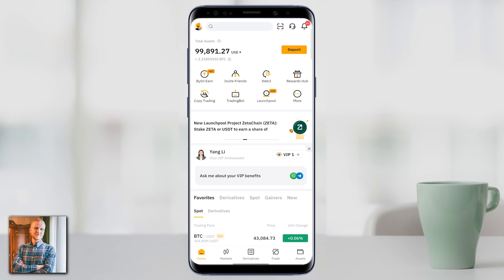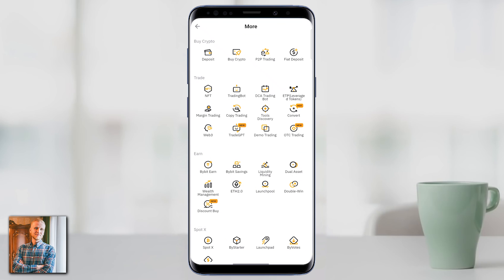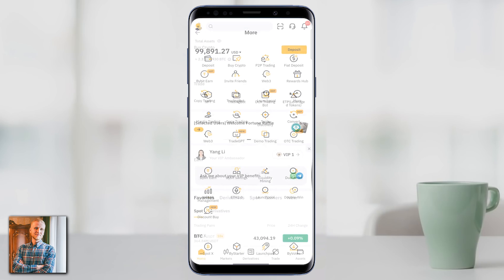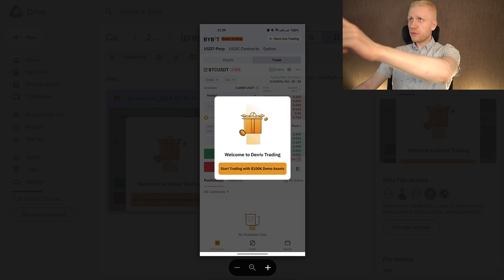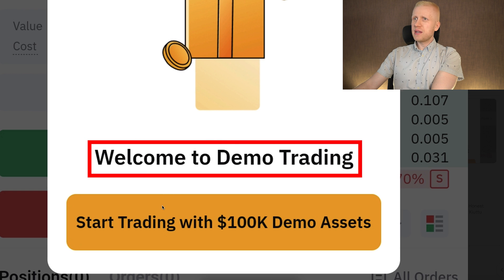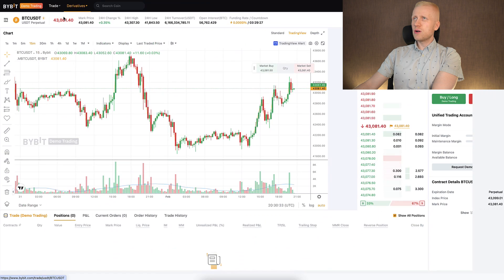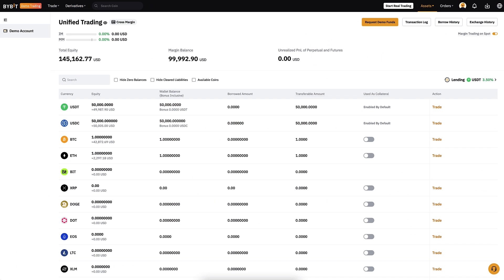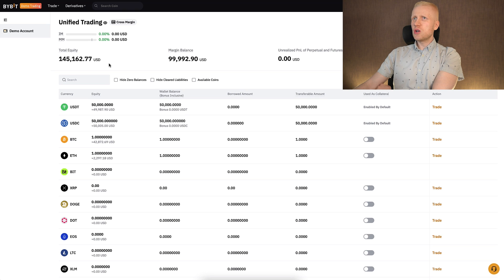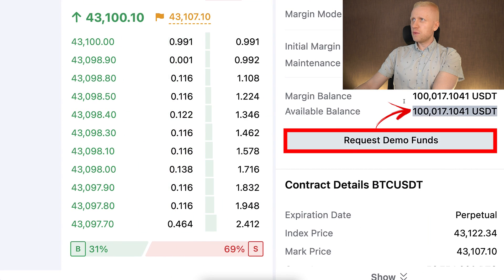You can come to assets and see that there is no demo trading here — you will see your real money. That is how easy it is to switch between these accounts. When you start demo trading for the first time, it will tell you: 'Welcome to demo trading — start with $100,000 in demo assets.' You can request demo funds by clicking here, and the money goes directly into your demo account.